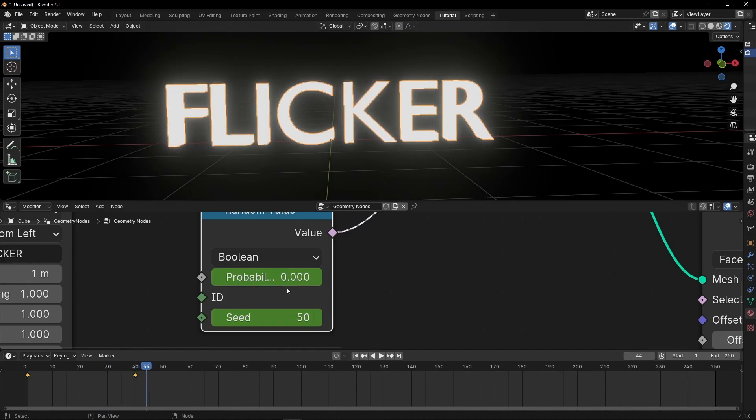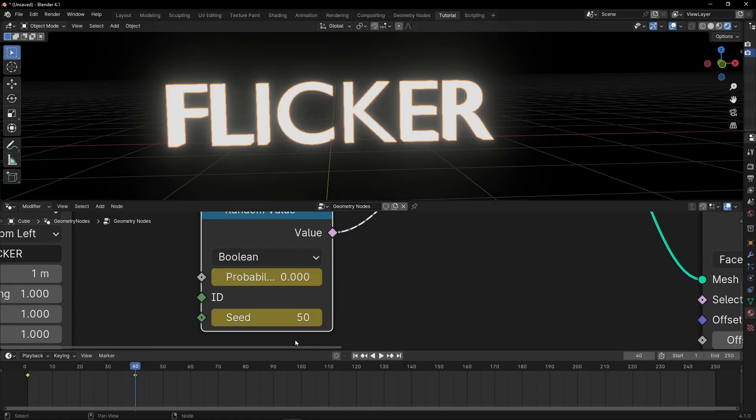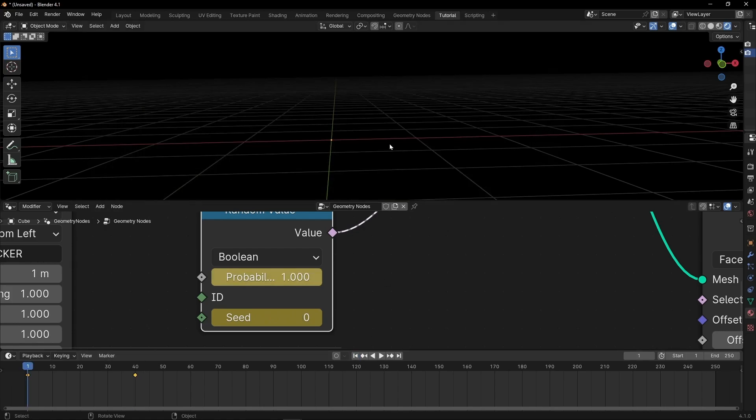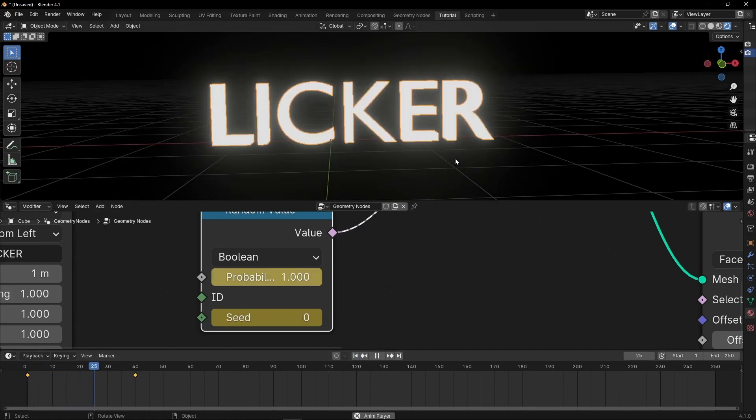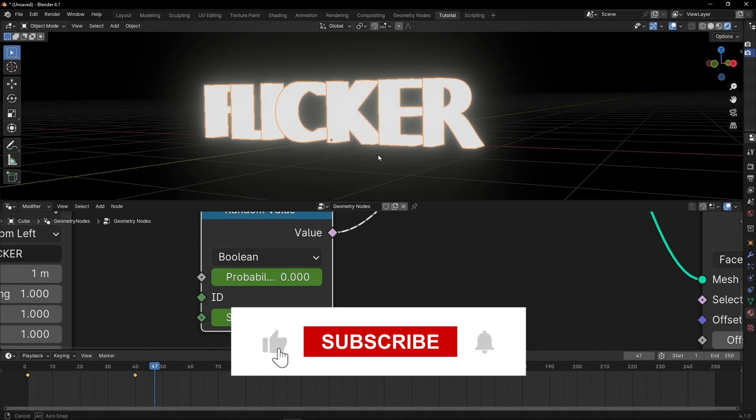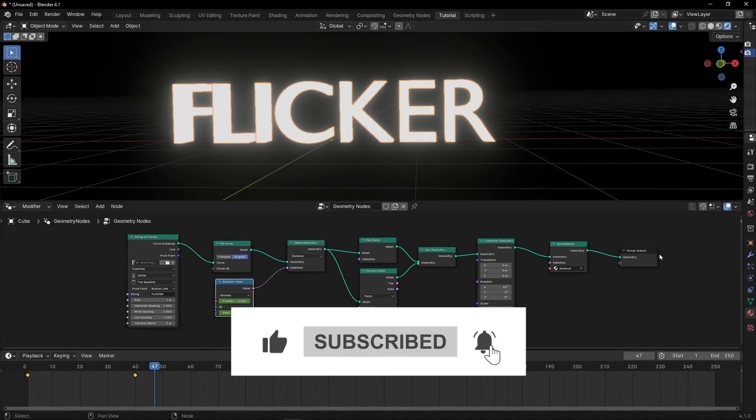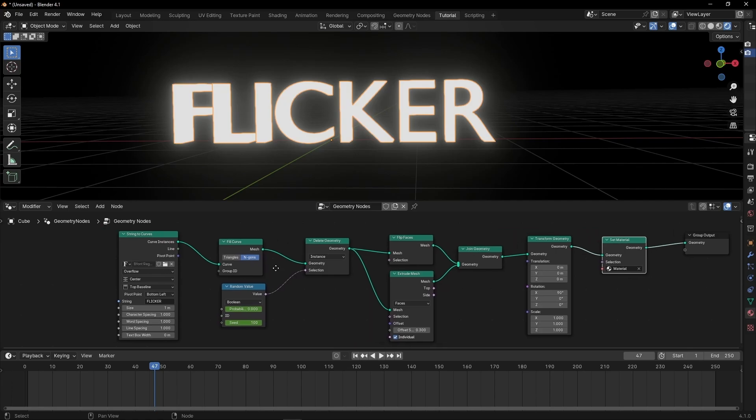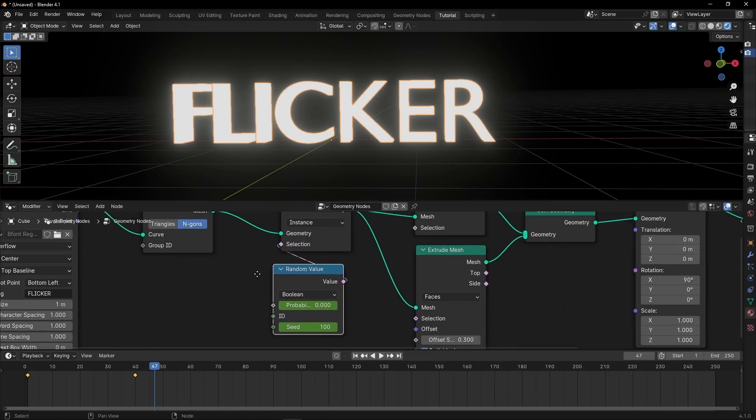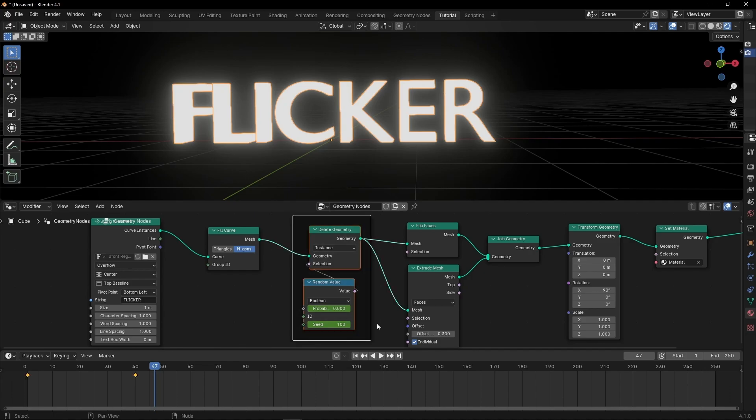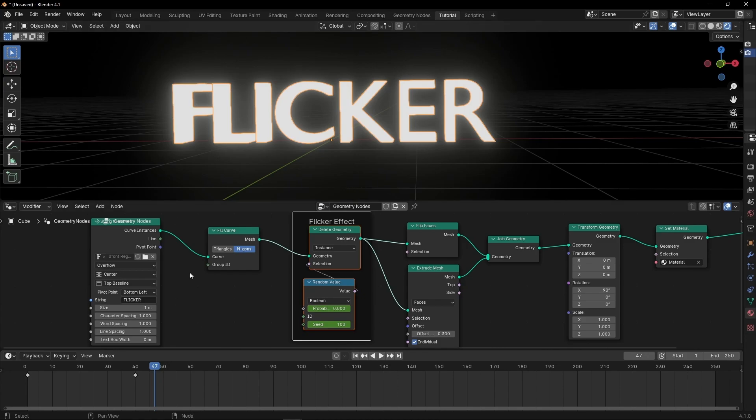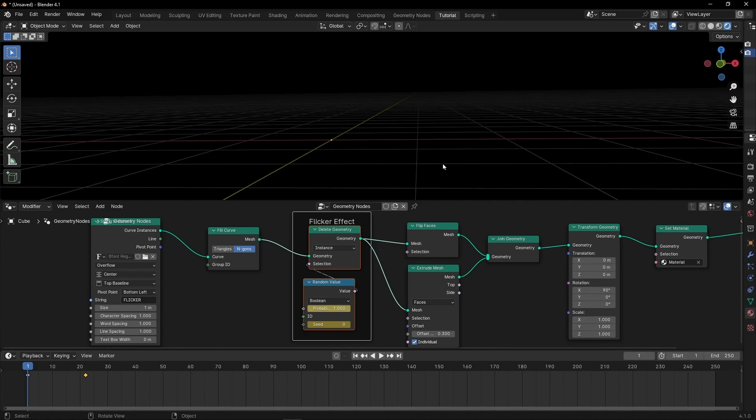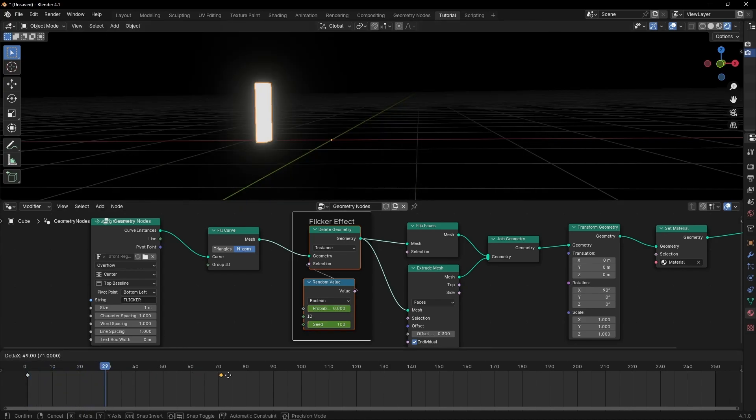If you want to make it faster, what you can do is to change this value. So let's go to the end and select 100. Replace the keyframe. And let's try it again. And that's it. As you can see, it's really easy to do this animation. It's just creating a text and using delete geometry with a random value. This is the key to do this flicker effect. If you want to make it faster, then decrease the distance between the start and the end. Or if you want to make it slower, then increase the distance.